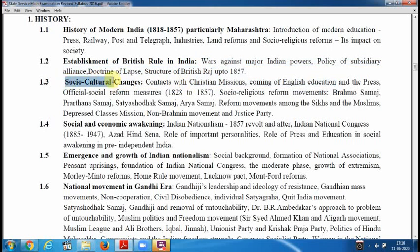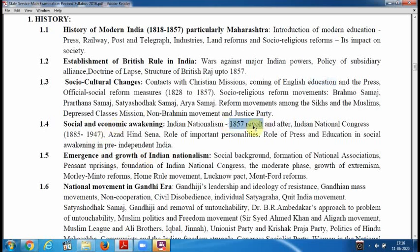Then social and cultural changes — great names like Raja Ram Mohan Roy, and movements such as Brahmo Samaj, Prarthana Samaj, Jotiba Phule's Satyashodhak Samaj, and Arya Samaj. You have to study how education and the press developed during the British period. Then social and economic awakening, and the Revolt of 1857.